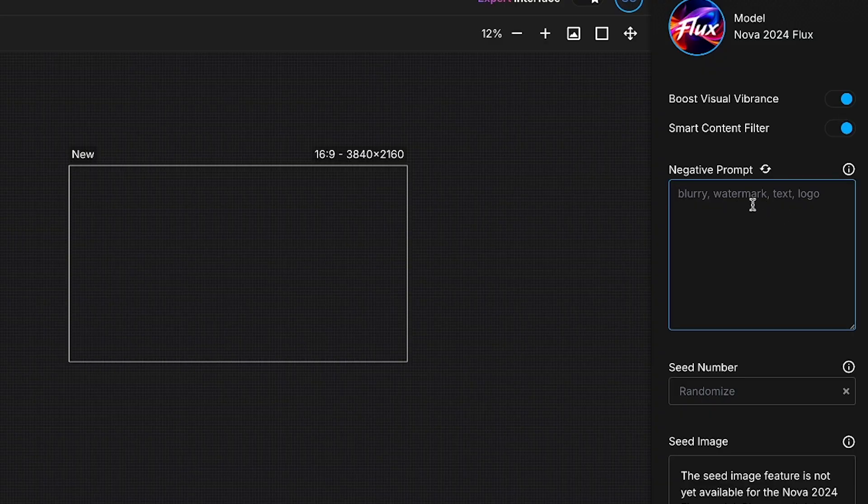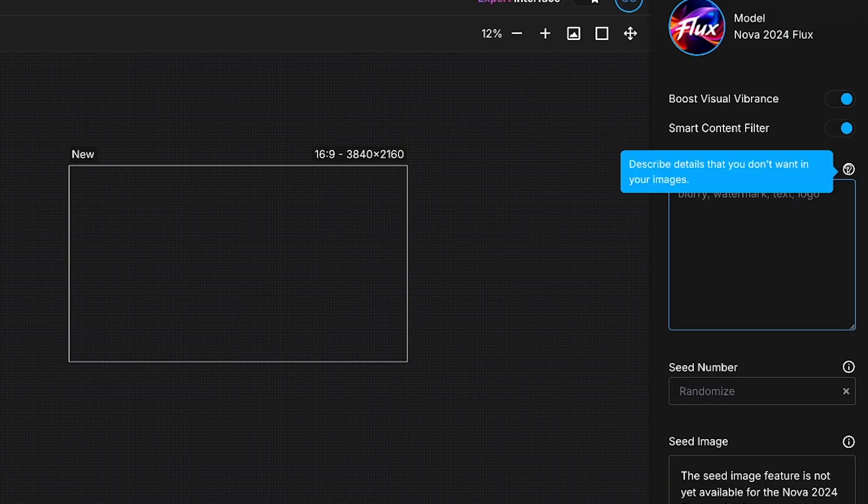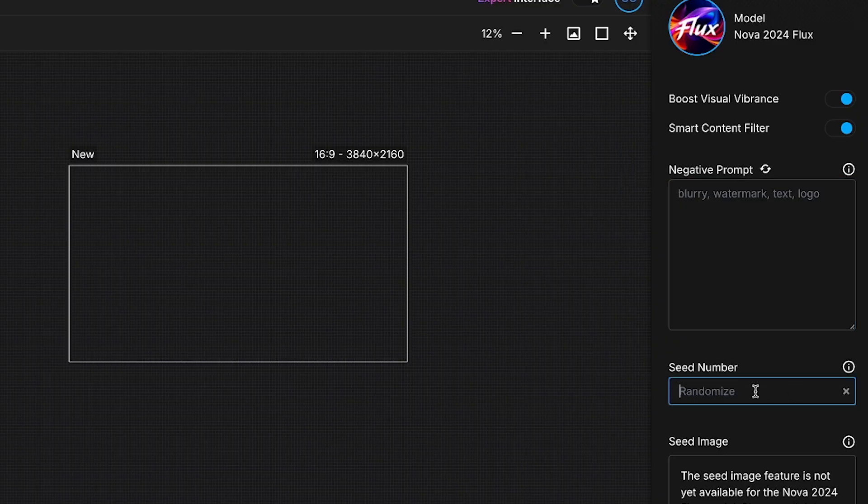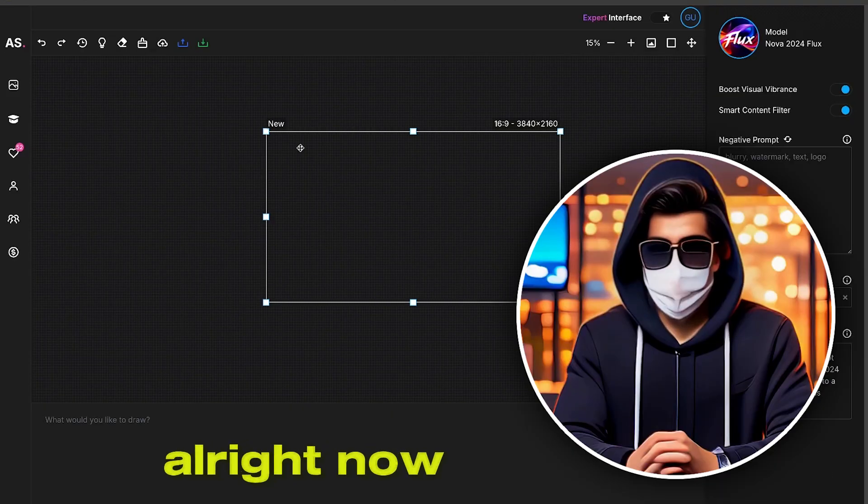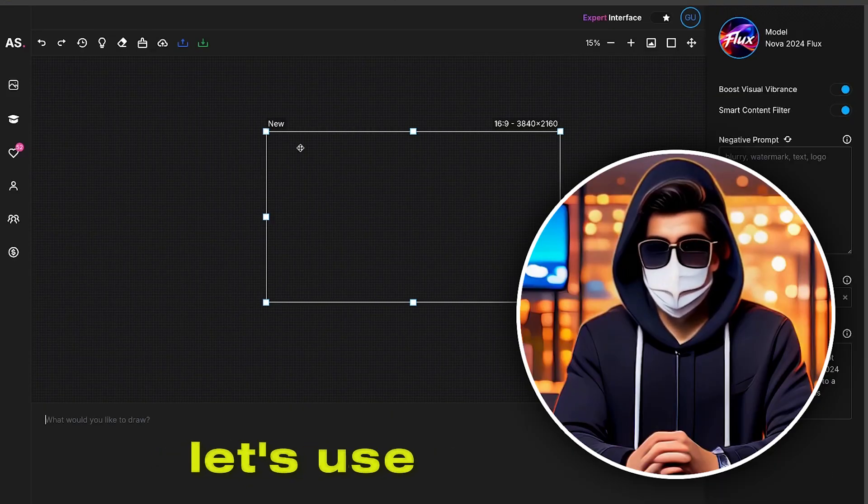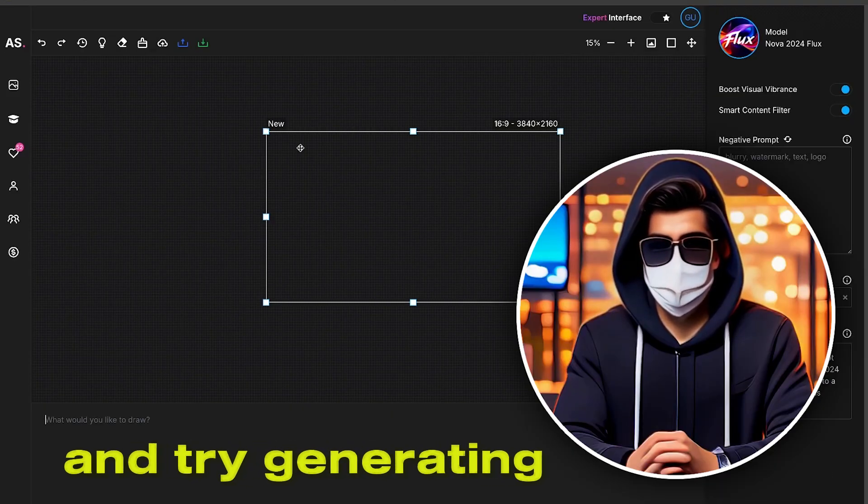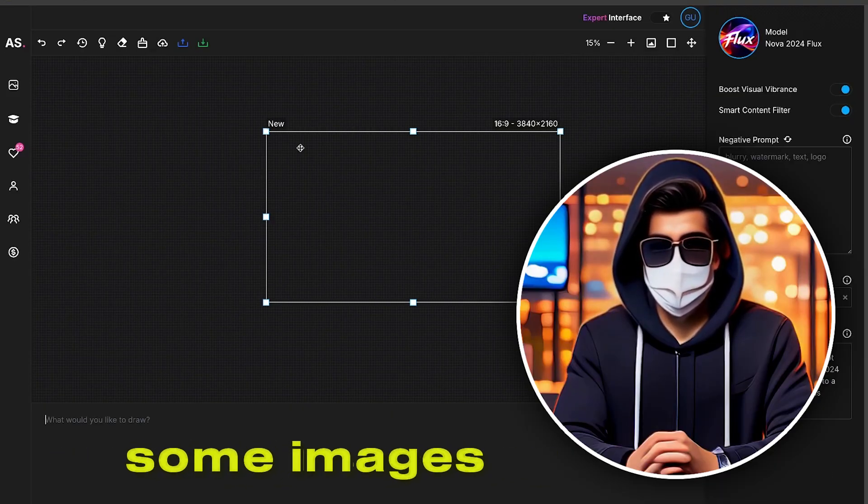Then, there's the Negative Prompt section. Here, you can describe all the elements you don't want in your image. Next is the Seed Number, which helps in generating consistent characters. This can be any random number. Now, let's use all the features of this tool and try generating some images.